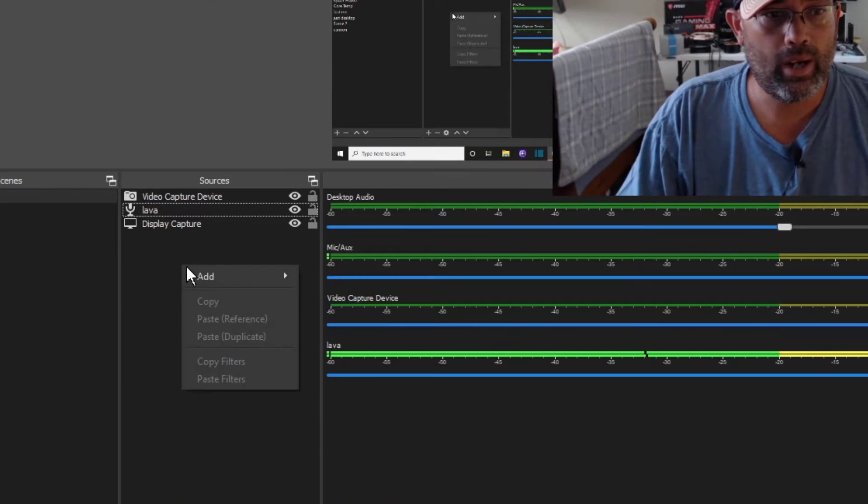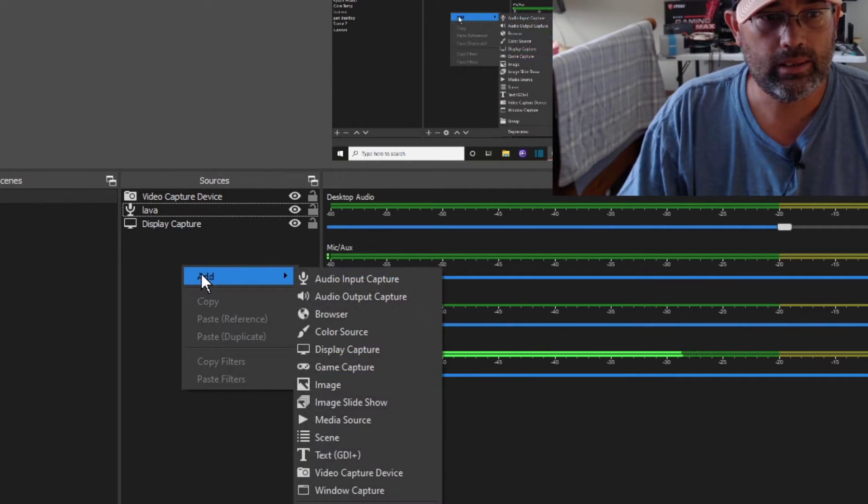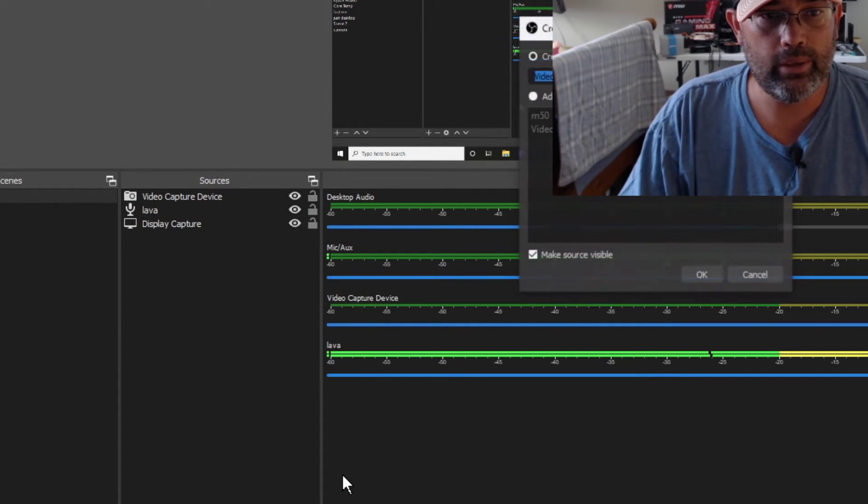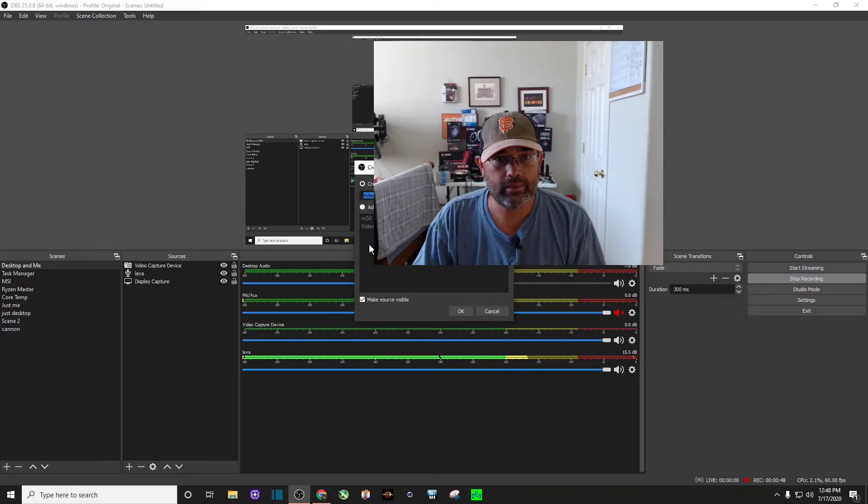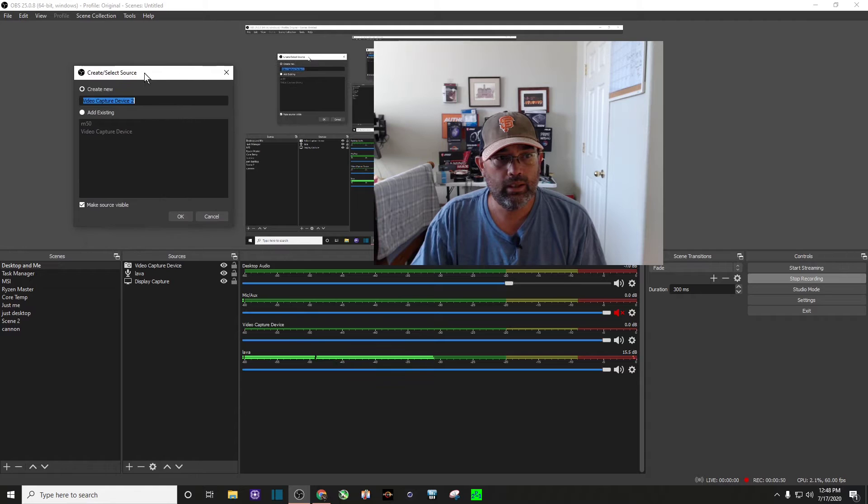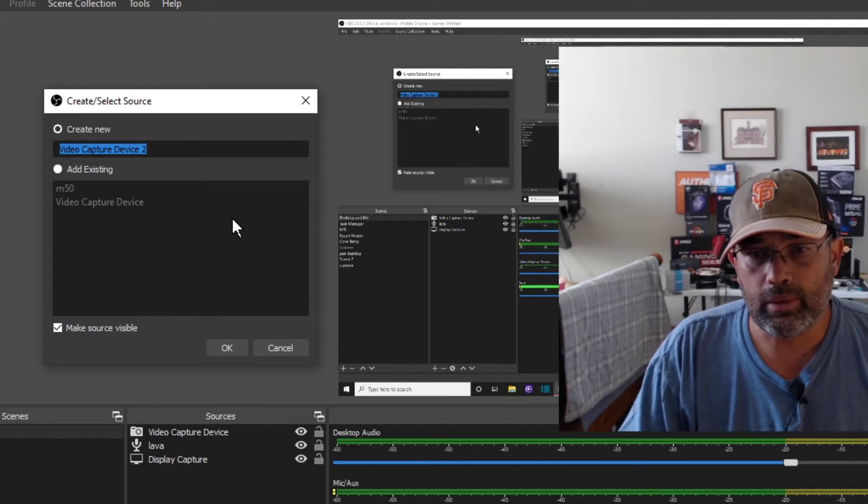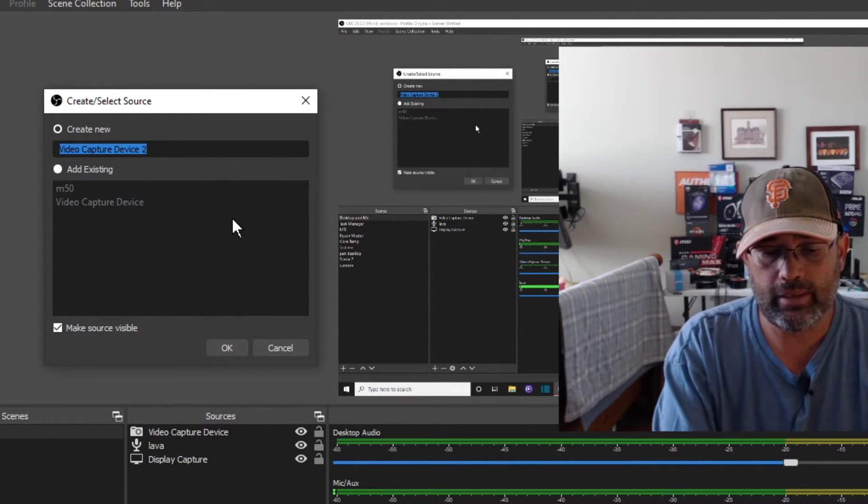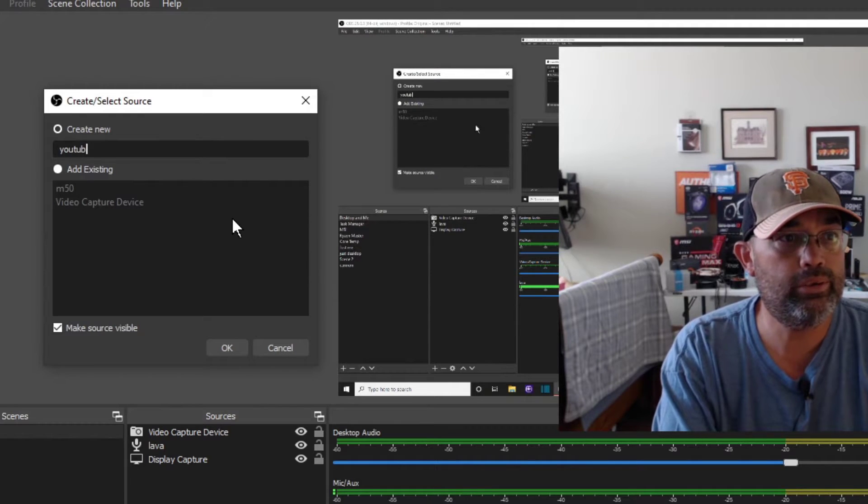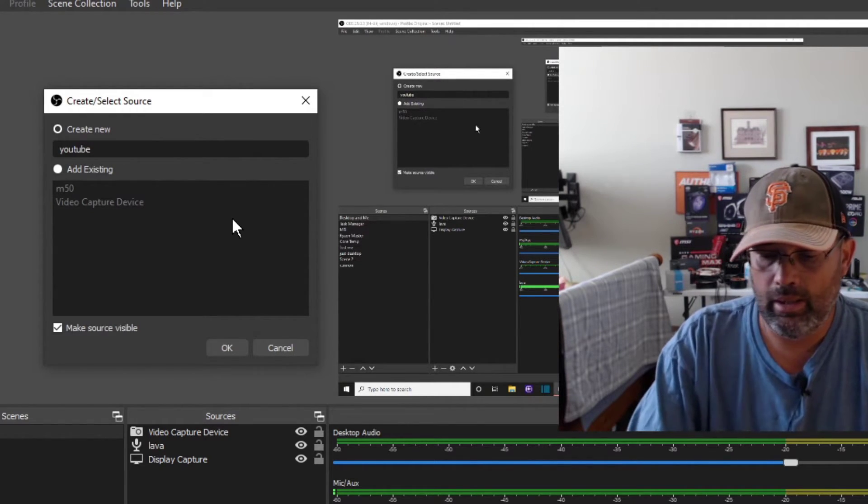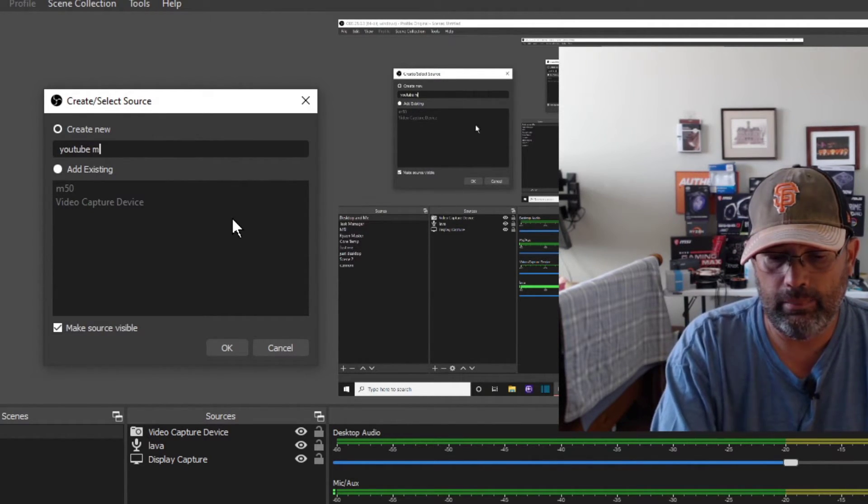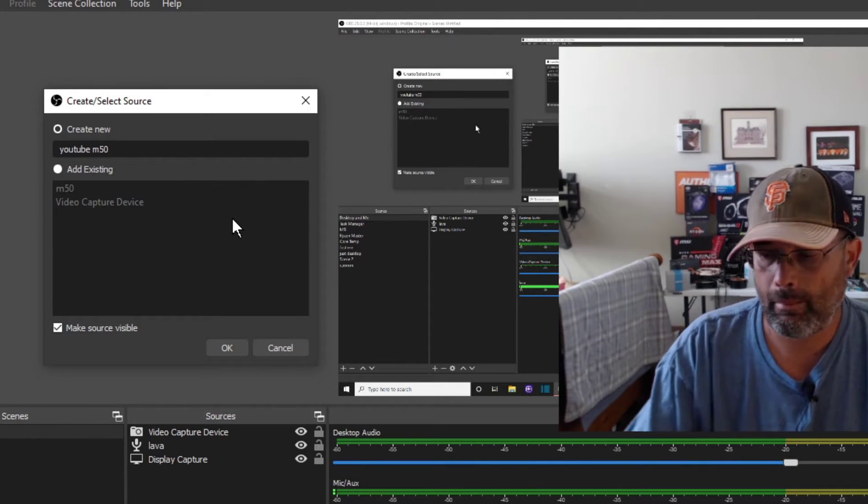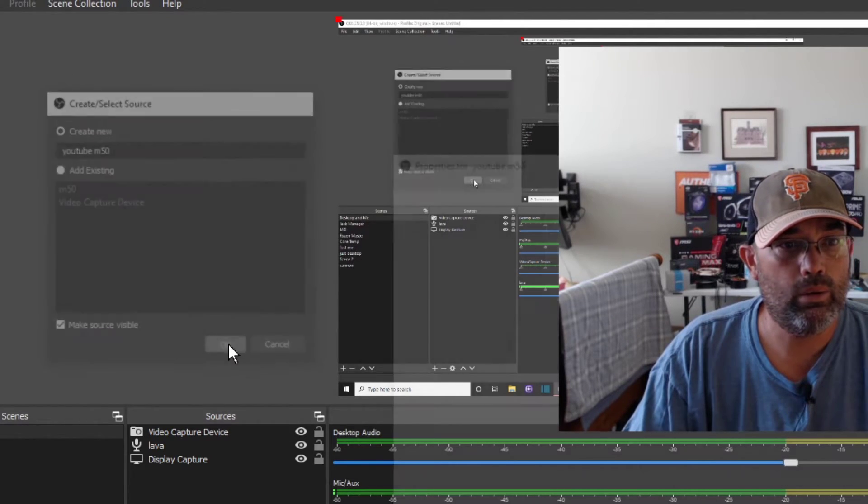What we need to do is add the EOS M50 as a source. So what I do is I right click, add video capture device. What I'm going to do is I'm going to create a new one so that you can see it. I'm going to say I want to name it YouTube M50 and click okay.